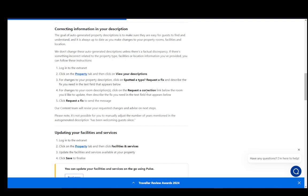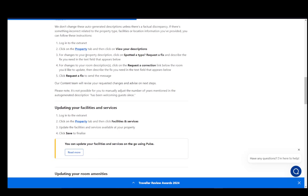Then describe the fix you need in the text field that appears below, then click on request a fix to send a message. That's pretty much it for correcting auto-generated property descriptions.